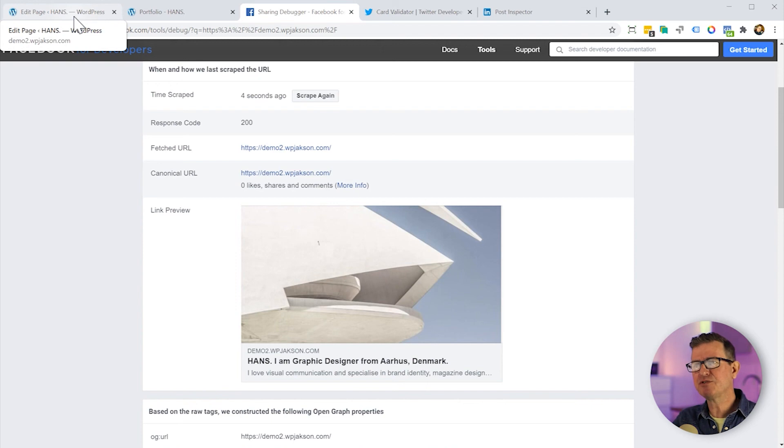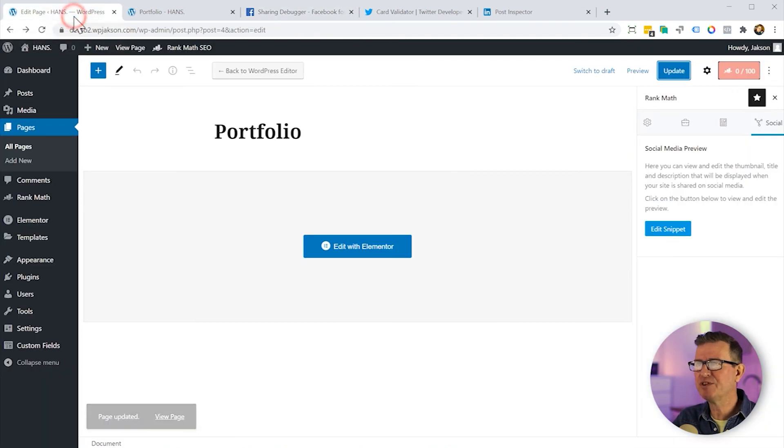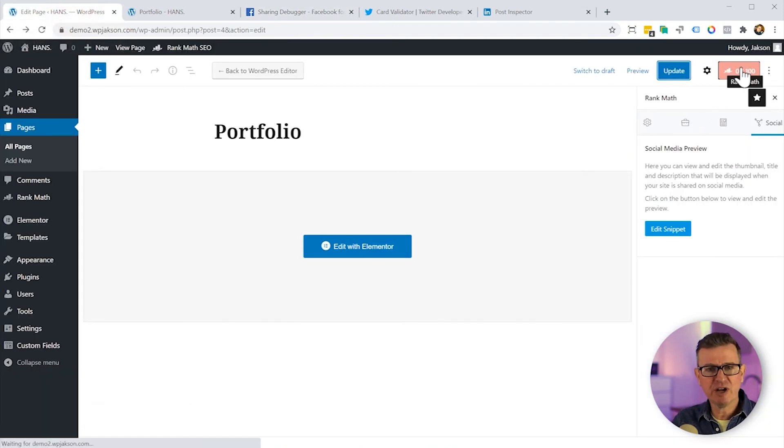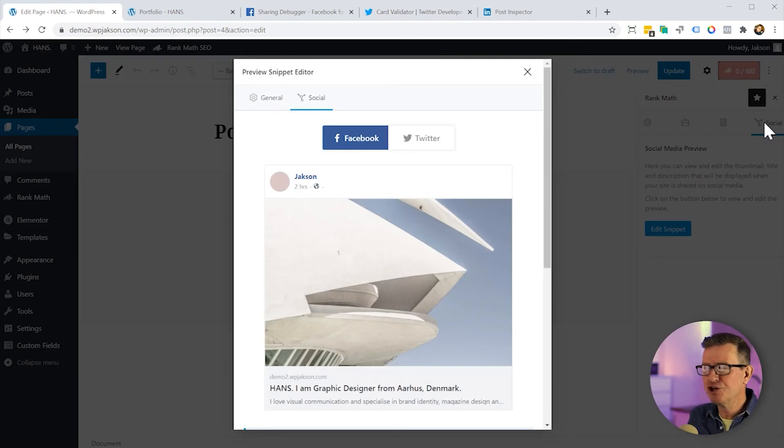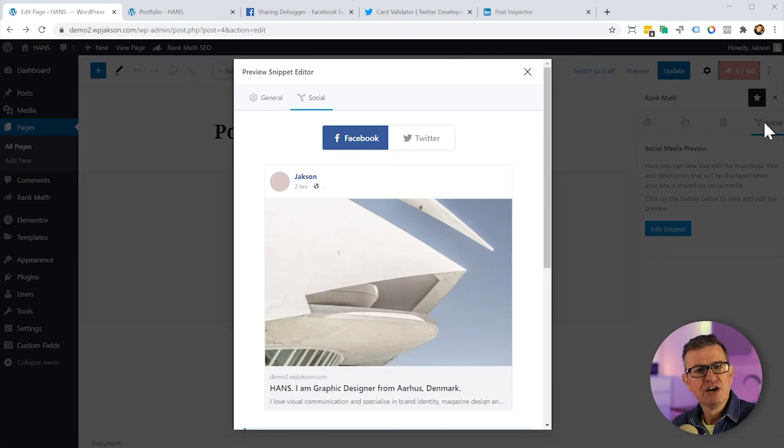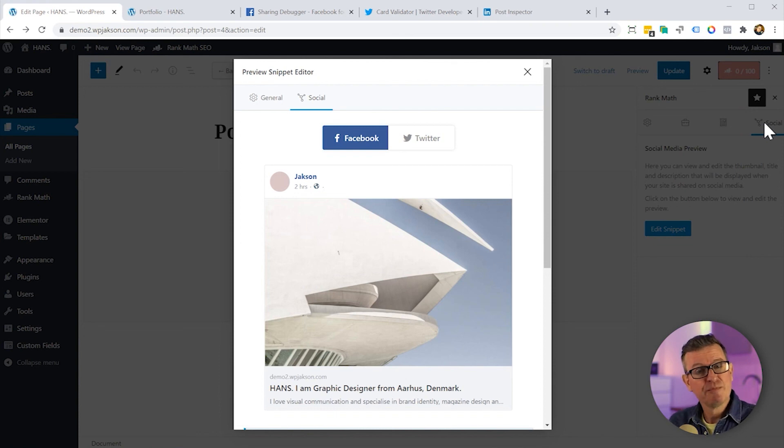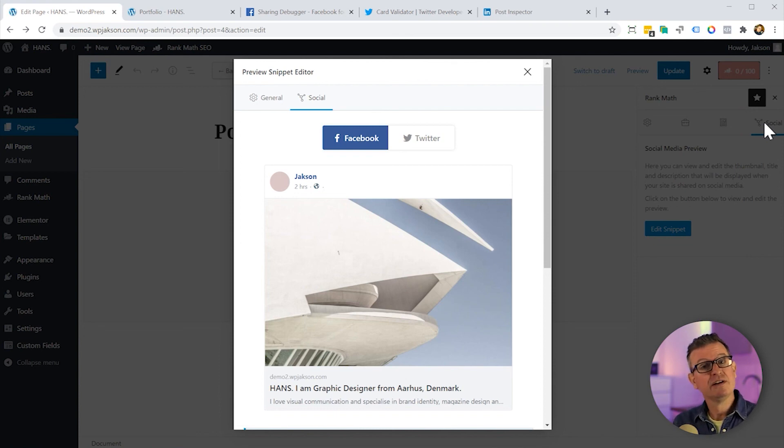So there you go, how to get it right when it comes to those images shared on your socials. But do let me know what your feelings are in the comments below. As per usual, have I missed anything? Have I got anything? Have you got anything more to add? But until next time, I shall see you later.